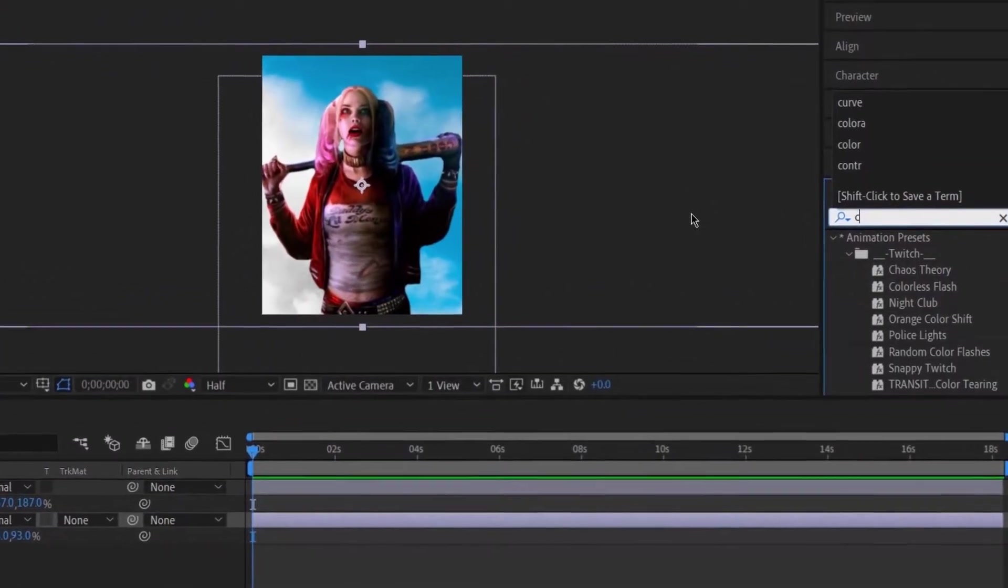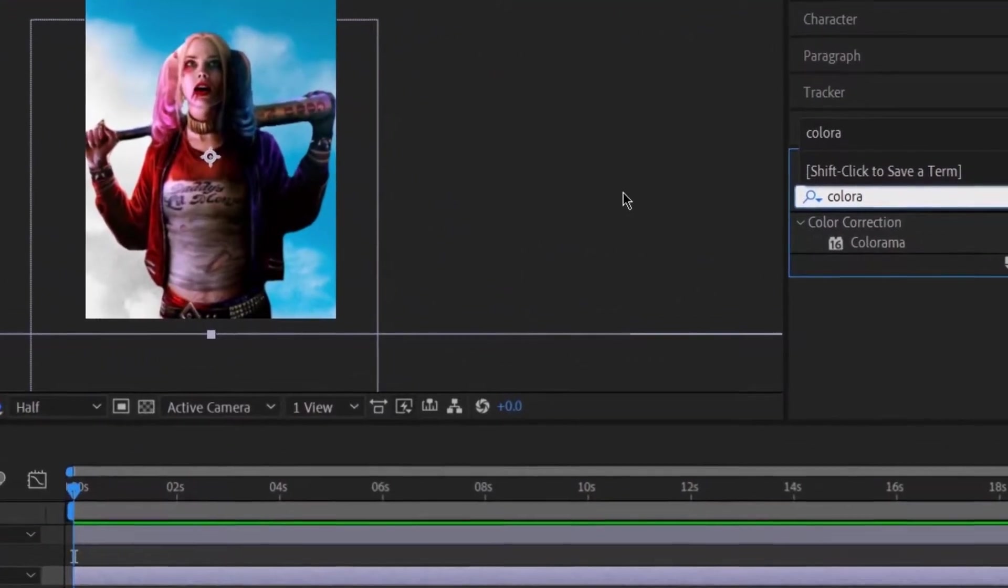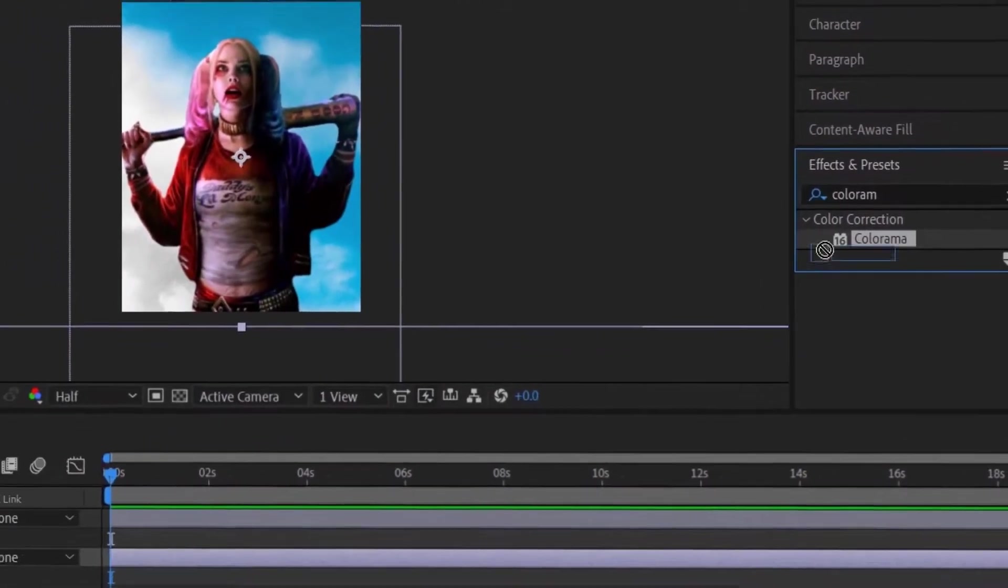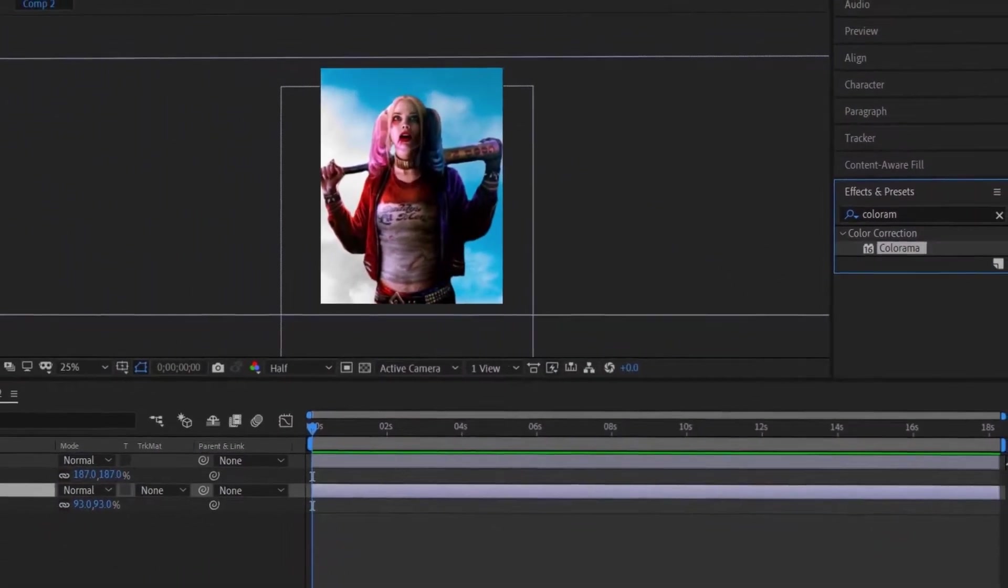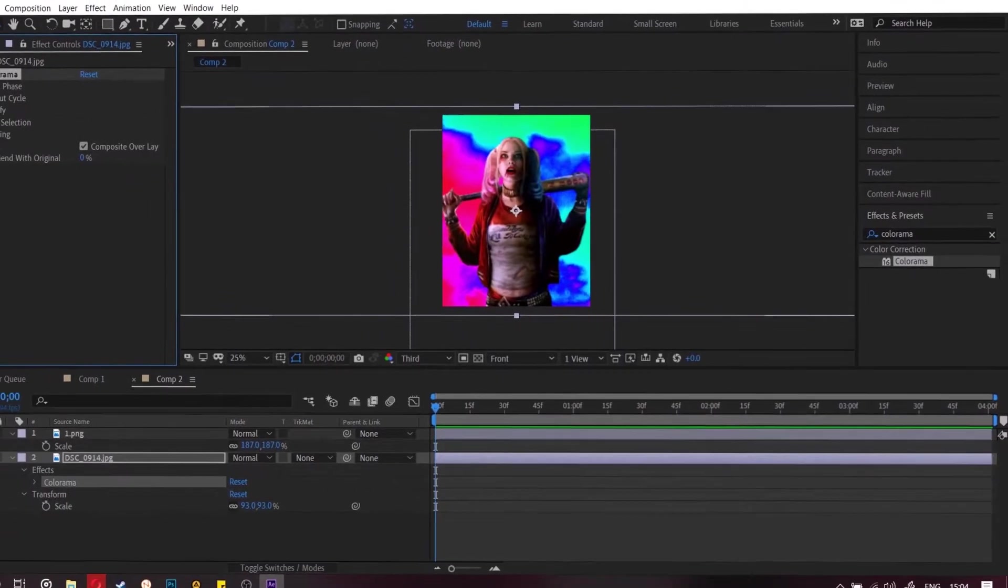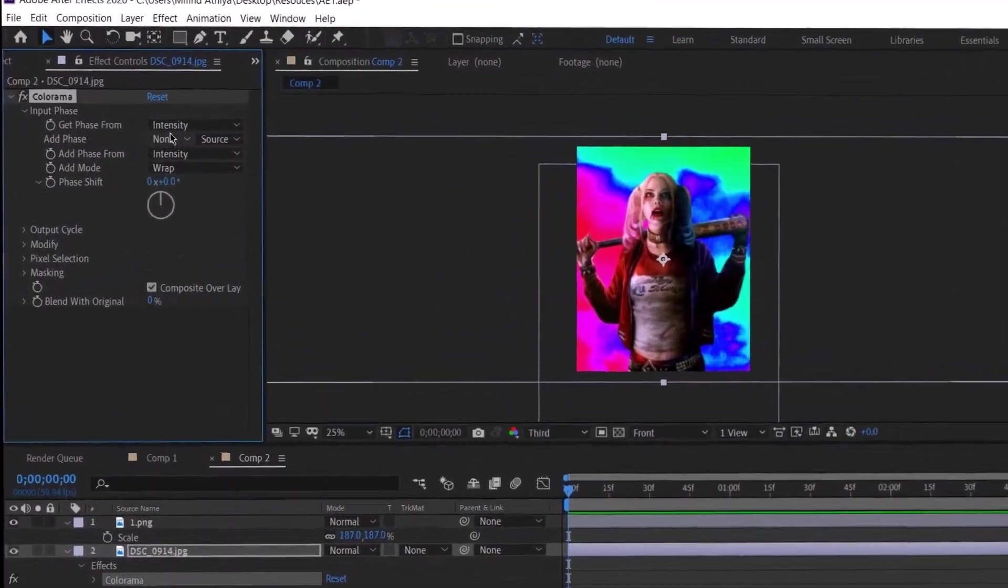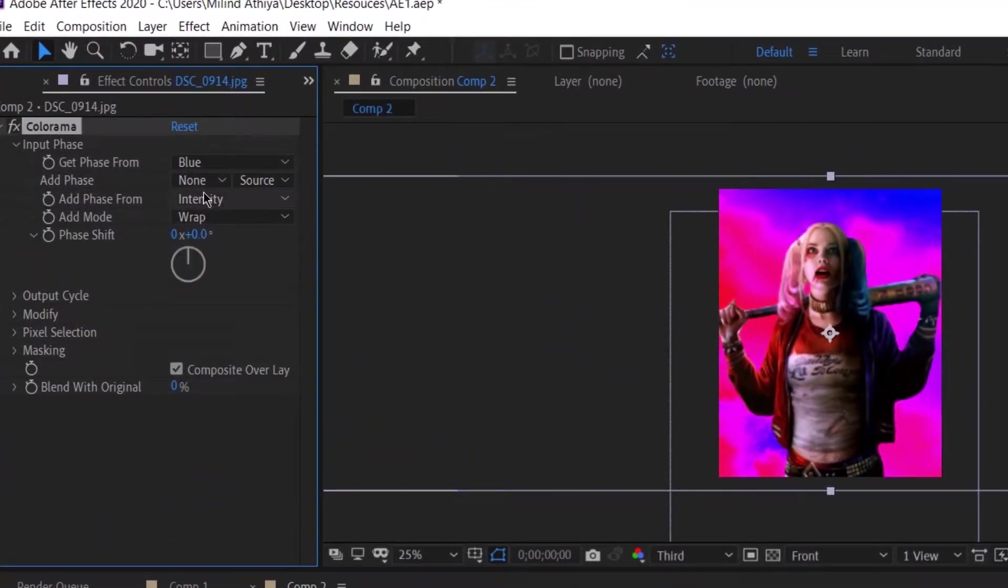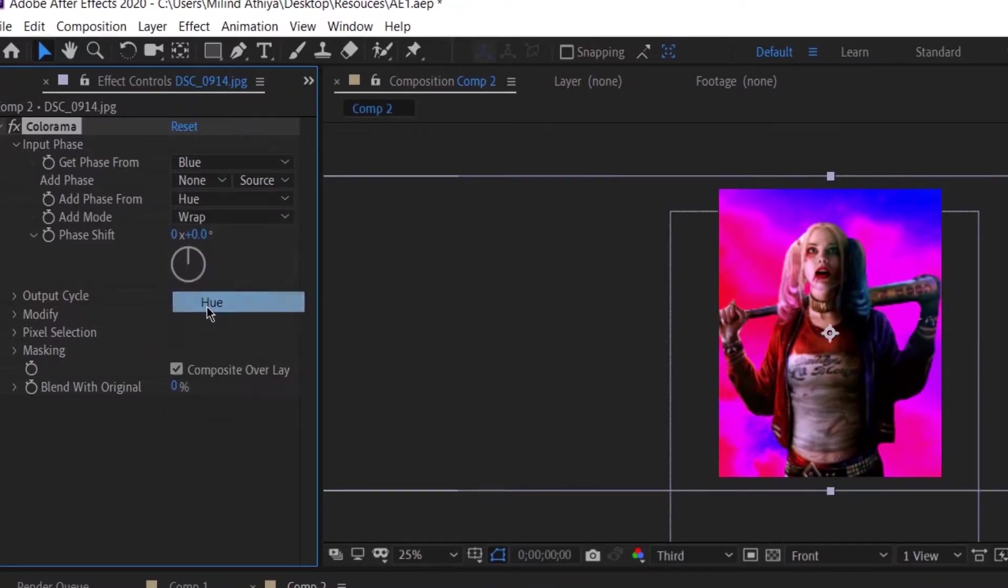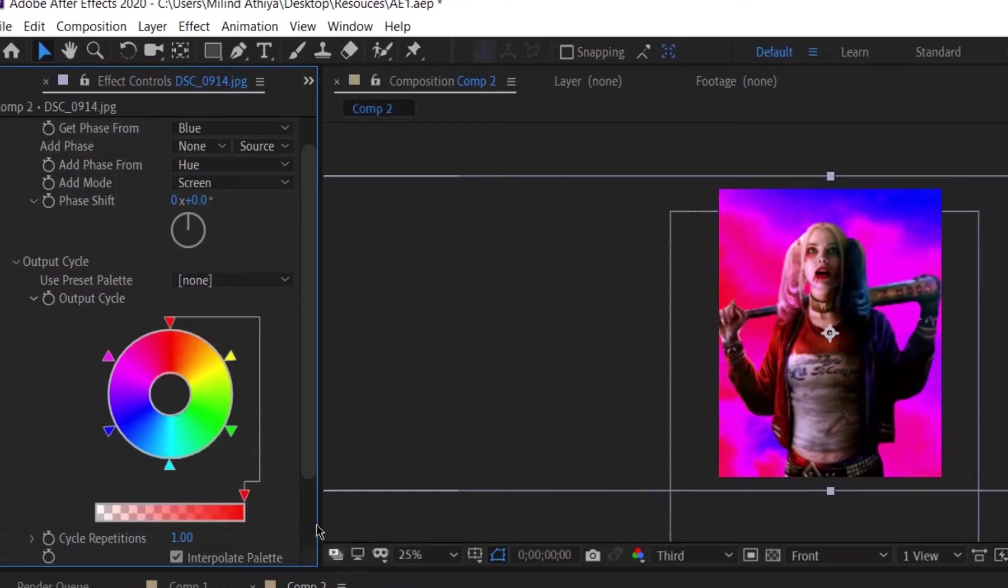So now search for a plugin called Colorama in the effects panel and then drag and drop it to the cloud layer. Now change the phase from hue to blue and intensity to hue. And then add mode to screen. Then go to output cycle.